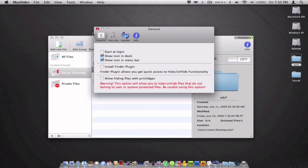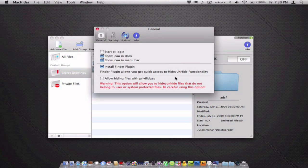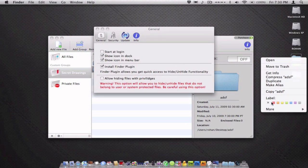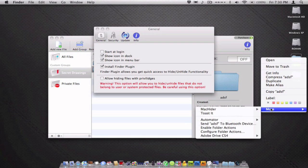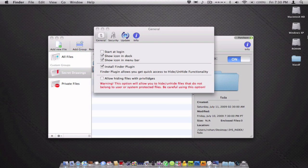In the preferences, there isn't too much. I can install the Finder plugin. If I do that, I can restart Finder and as you can see, I can right click on it, go to more. It'll take a while for the first time. Mac Hider and hide files, and it'll hide just like that without even opening the app.